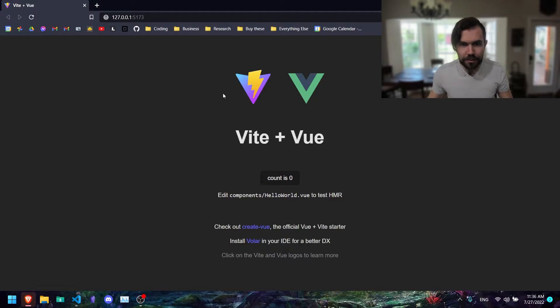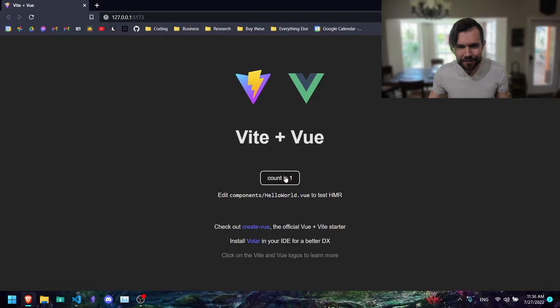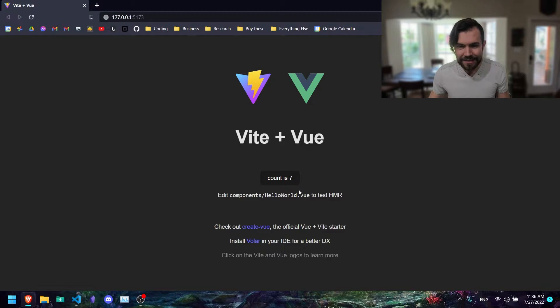Opening up the browser — all right, so now we have Vite and Vue, their basic page, as well as this count button where if you click on it it counts up. So that's cool.